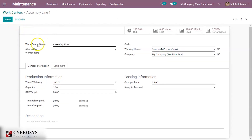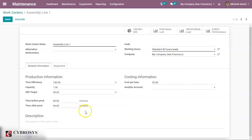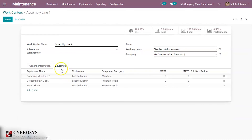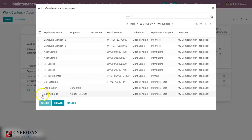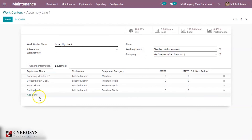Click on edit — this is the assembly line 1 work center. We can mention alternative work centers, the working hours of this work center, and so on. These are the general figures regarding time efficiency, capacity, and so on of this work center. There is a tab called equipment here, where we add the equipment used under this work center. Clicking on 'add a line' we can also add the new equipment we have just created.